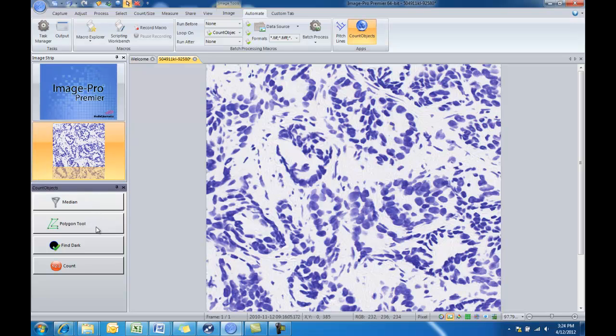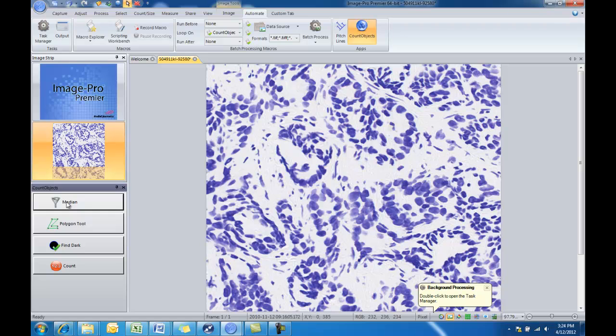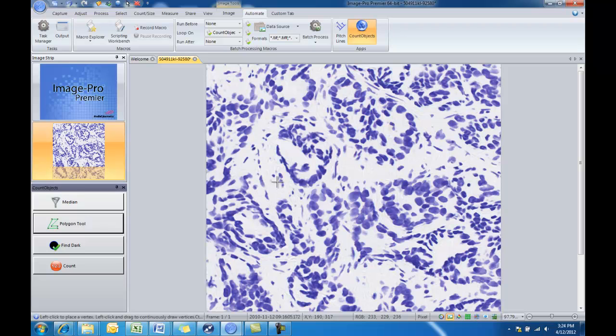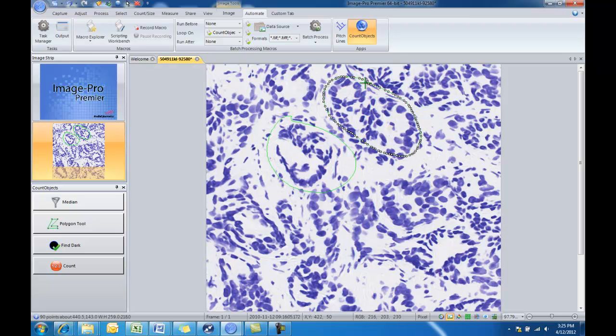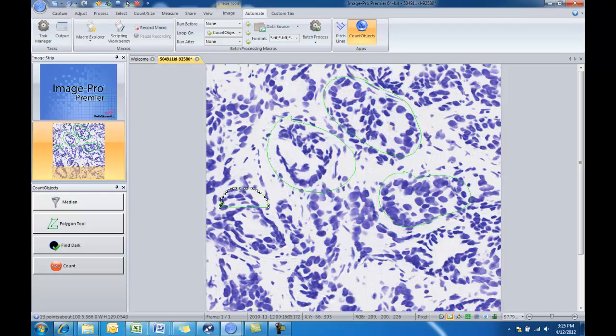The median filter, the polygon ROI, finding dark, and counting objects. So why don't we give it a try. We'll go ahead and apply a median filter to that image. Now we'll click on our polygon tool. And when we hover over the image, sure enough, we have our polygon drawing tool available for us. So we can start to draw and select those different structures that we wanted to find and measure the objects in.